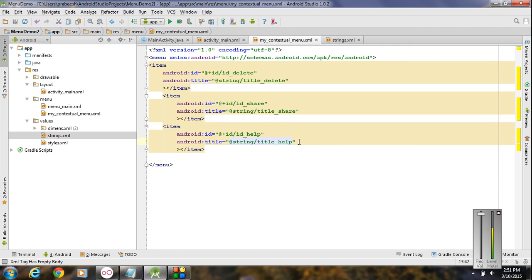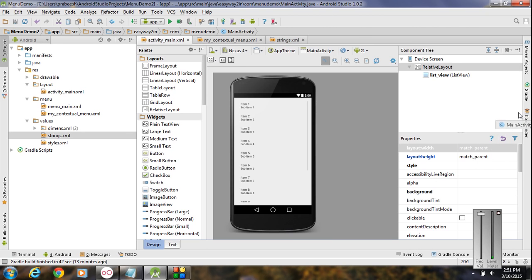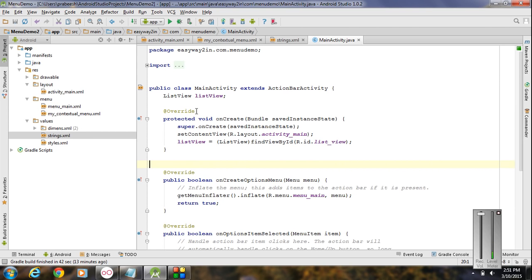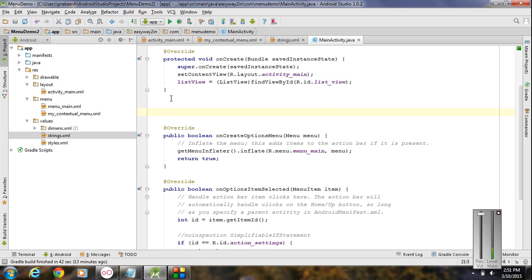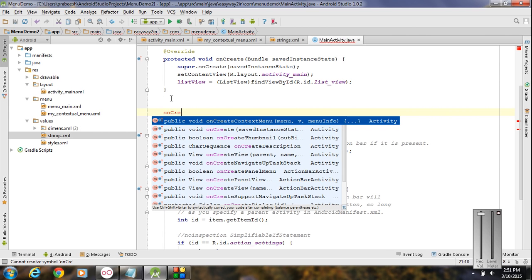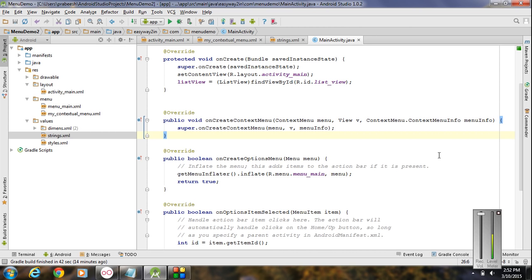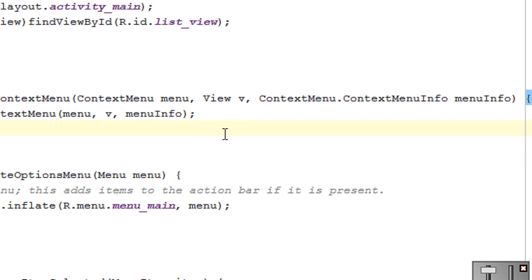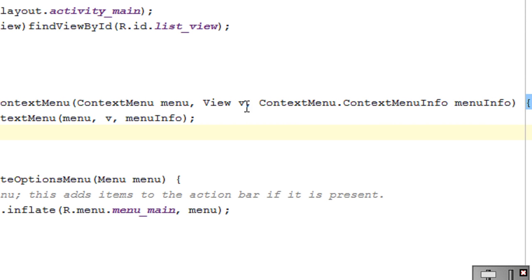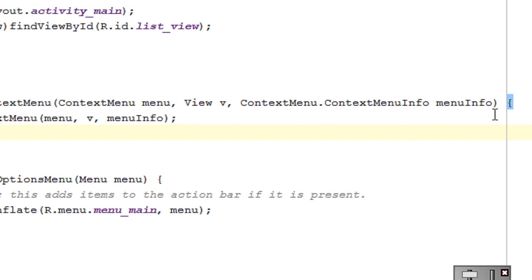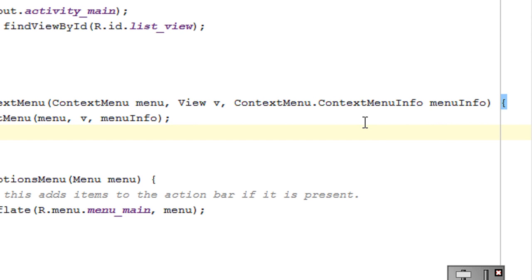Now we have to inflate this contextual menu into the list view. Go to the MainActivity.java file. For inflating the contextual menu you need to override a method called onCreateContextMenu. This method contains three arguments: the contextual menu object, the selected view component object, and the contextual menu info object. The contextual menu info will give you additional information about the selected item from the list view or grid view.